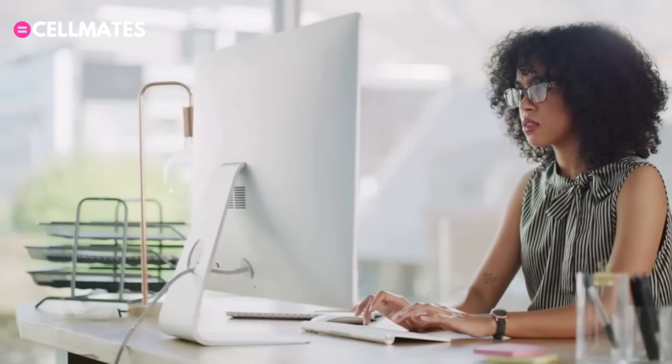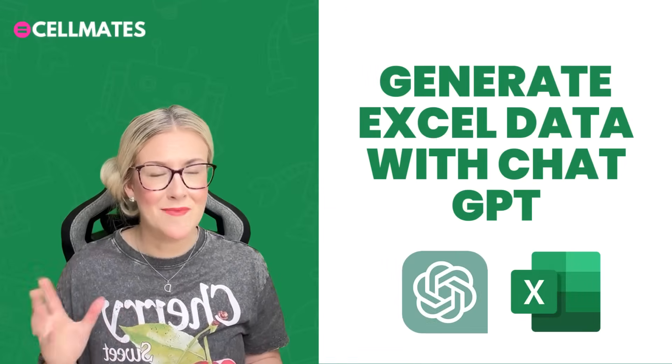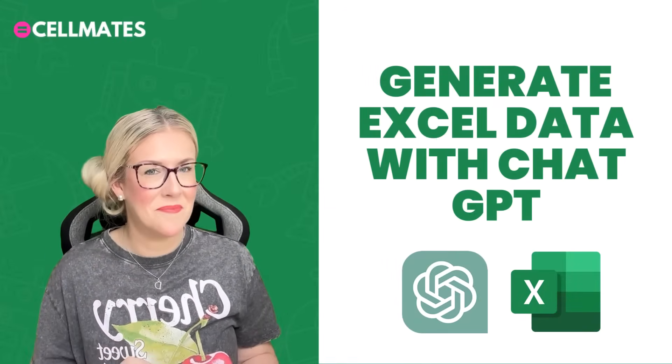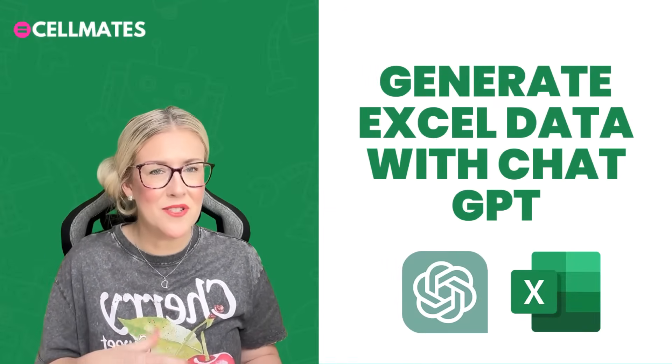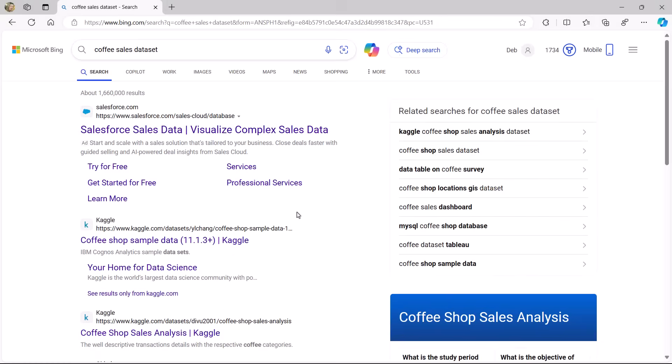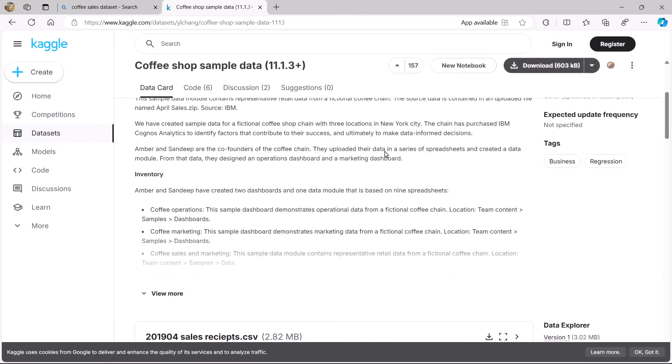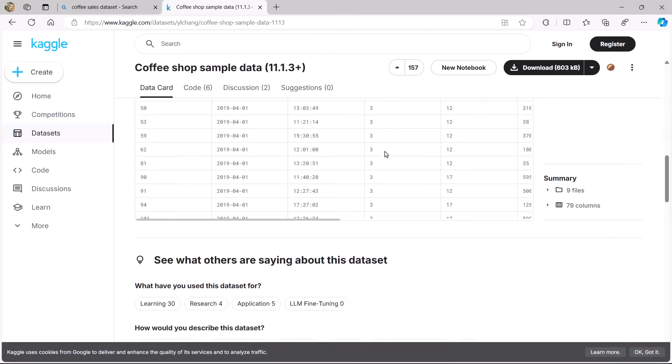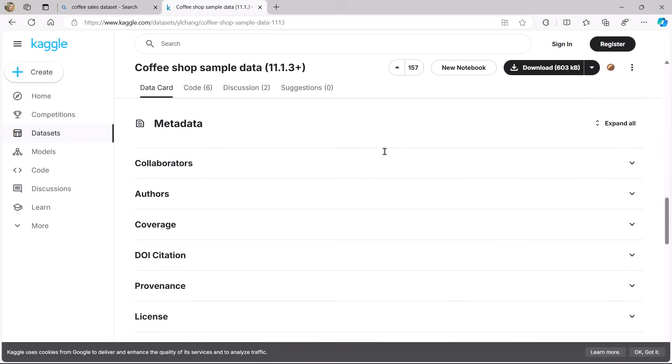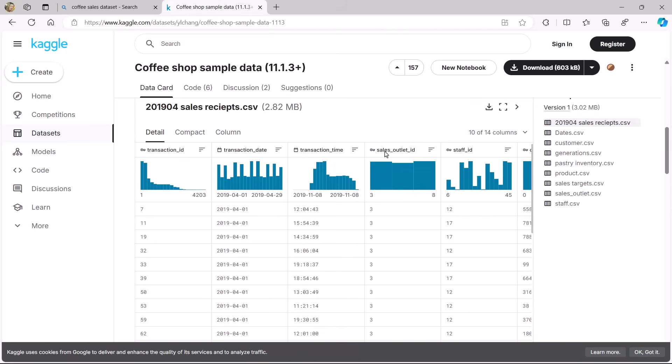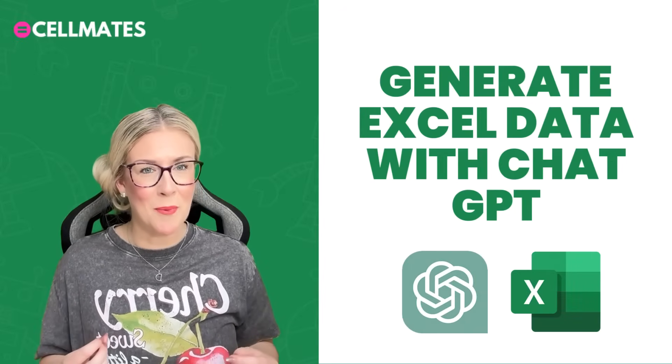So imagine this scenario. You're working on a new project and you need a data set, but creating one from scratch sounds like a complete time suck, which trust me from experience it is. You also don't want to waste time browsing through the internet looking for free data sets that you can use that are not only relevant to what you're doing, but also are available in the public domain so you're not infringing on anyone's copyright.